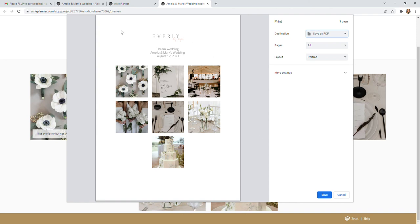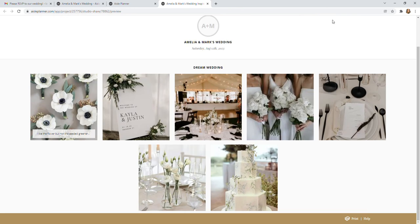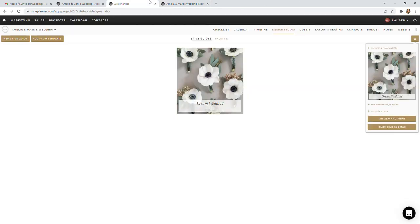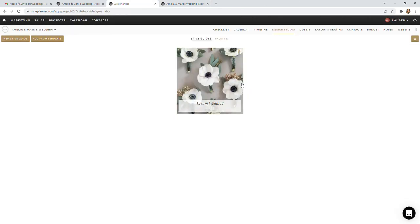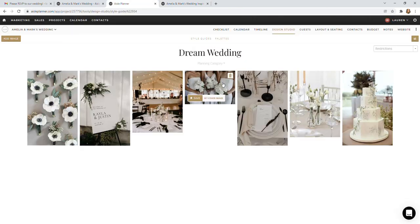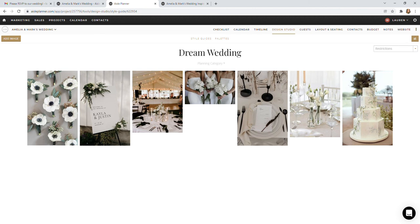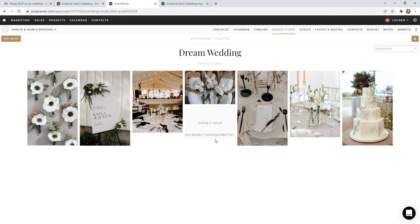But this is a great way to consolidate your ideas from Pinterest onto Aisle Planner. So Pinterest is a super helpful tool. It's so easy to drag and drop photos into here. I'll do another one for us now.